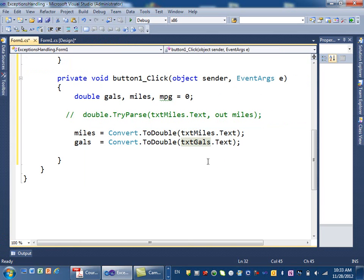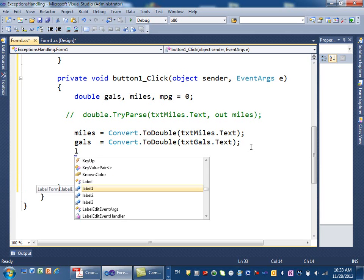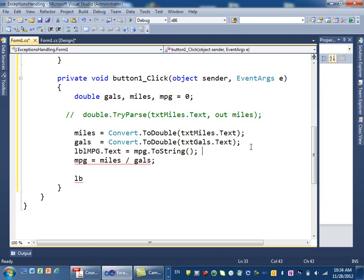We do the same thing for gallons. At the end, we calculate miles per gallon as 'mpg = miles / gallons', and then we display the result in the label by setting 'lblMilesPerGallon.Text = mpg.ToString()' — converting the number to a string.